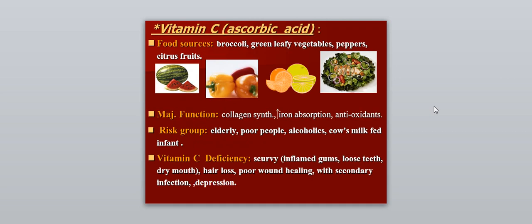Vitamin C, also called ascorbic acid. Food sources include broccoli, green leafy vegetables, peppers, and citrus fruits. The major function is collagen synthesis, increased iron absorption, and acting as an antioxidant. The risk group includes the elderly, poor people, alcoholics, and cow milk-fed infants — an important group prone to vitamin C deficiency. Vitamin C deficiency causes scurvy, characterized by inflamed gums, loose teeth, dry mouth, hair loss, poor wound healing, secondary infection, and may cause psychological problems like depression.